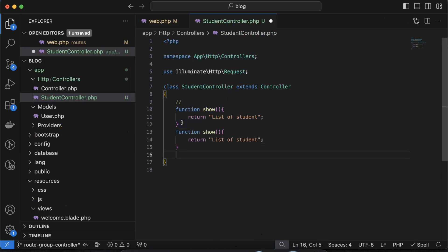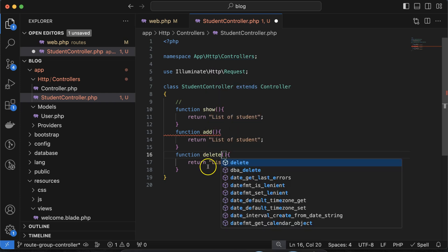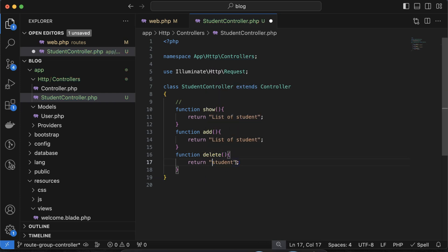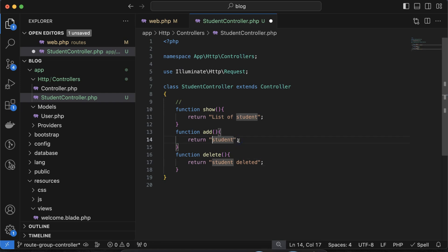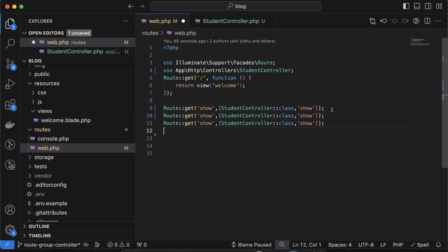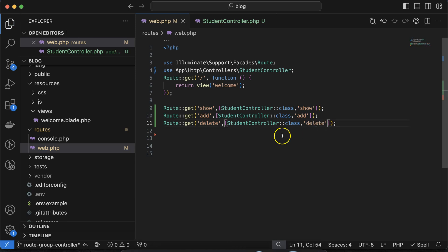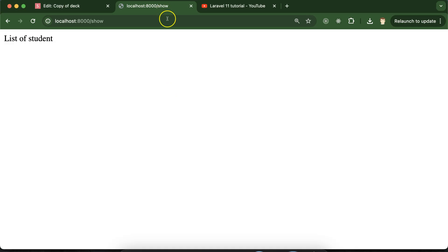Similarly, I am creating two more functions for routes: one is add, and another one is delete. So returning 'Student deleted' for delete and 'Student added' for add. Then we make three routes for each of these functions — one for add, one for delete, and maybe we have one dynamic route also.